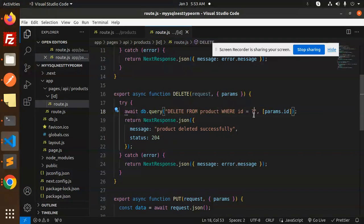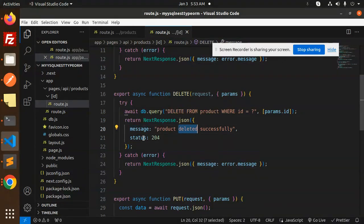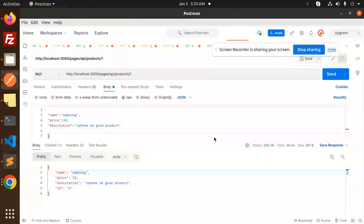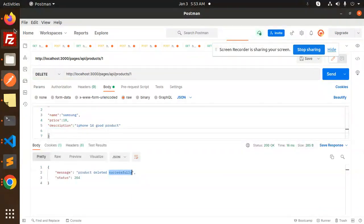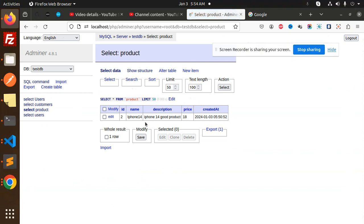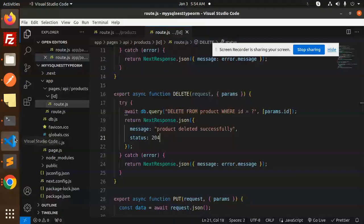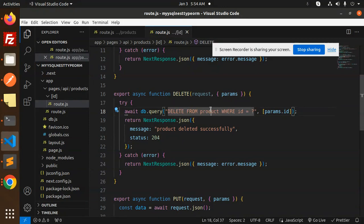It will return whether the product is deleted successfully or the status. Let's see — I want to delete that product, make a DELETE request. Let's try to send this — deleted. If I go over here, the first record is deleted. You can see that we have a full-fledged CRUD operation that is working.